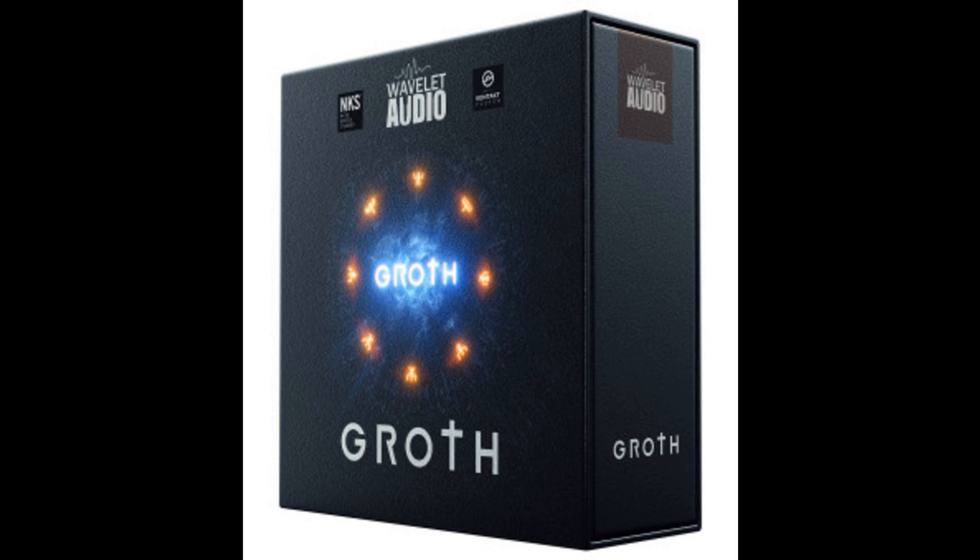Wavelet Audio releases Groth cinematic instruments for Kontakt Player with intro offer. Welcome to Music Gears, where we bring you the latest info on new music instruments, software, and other gear from around the world.